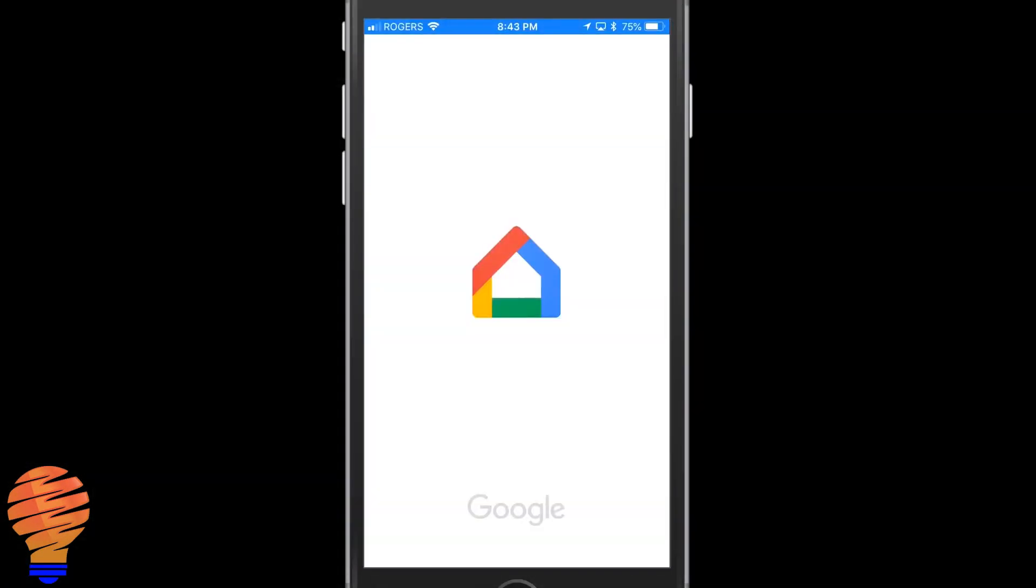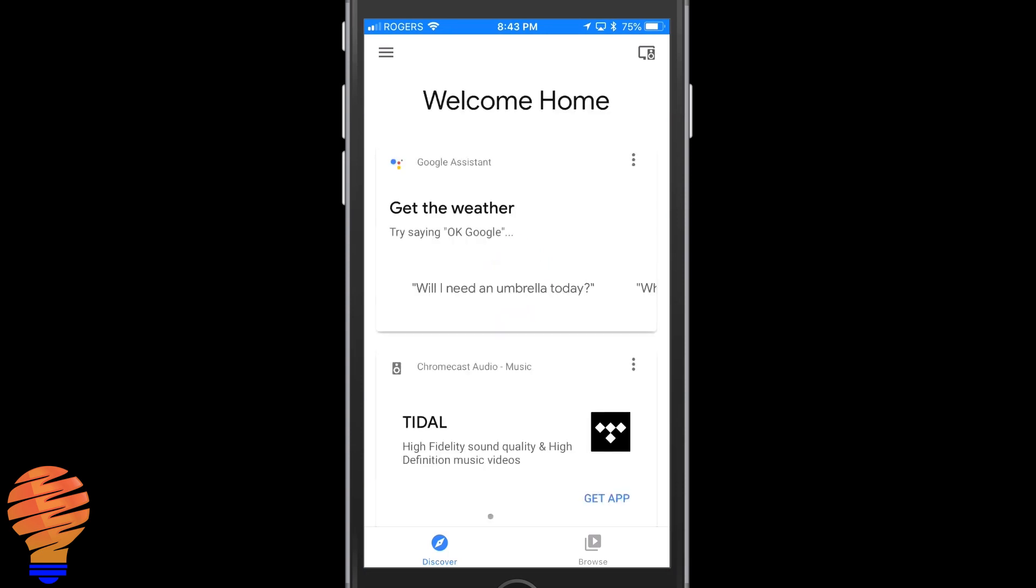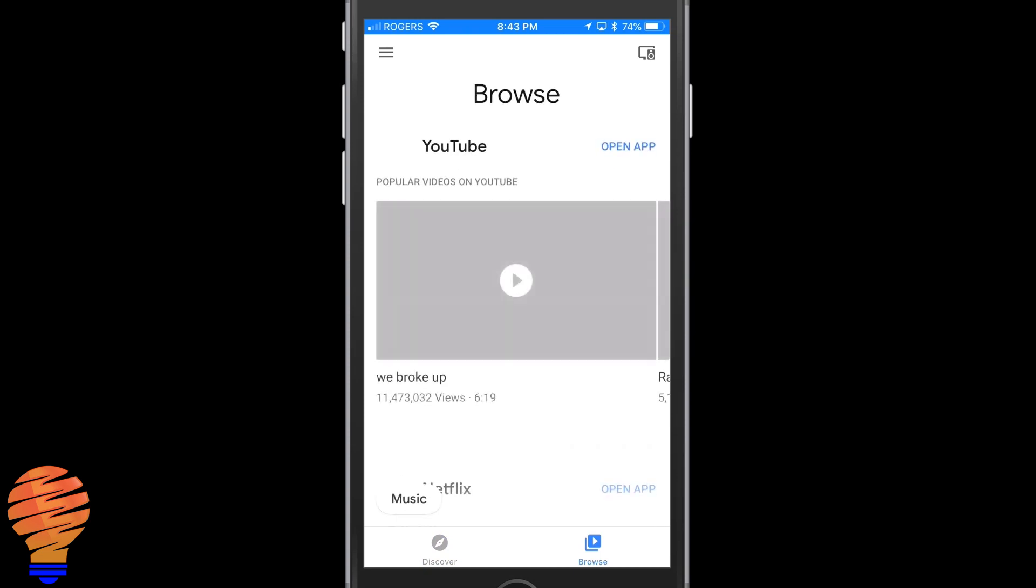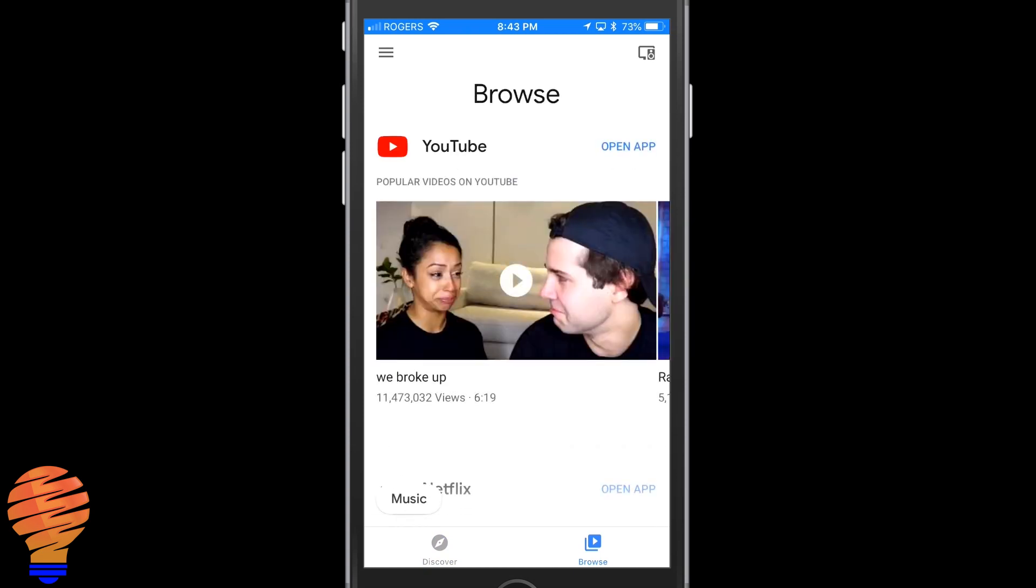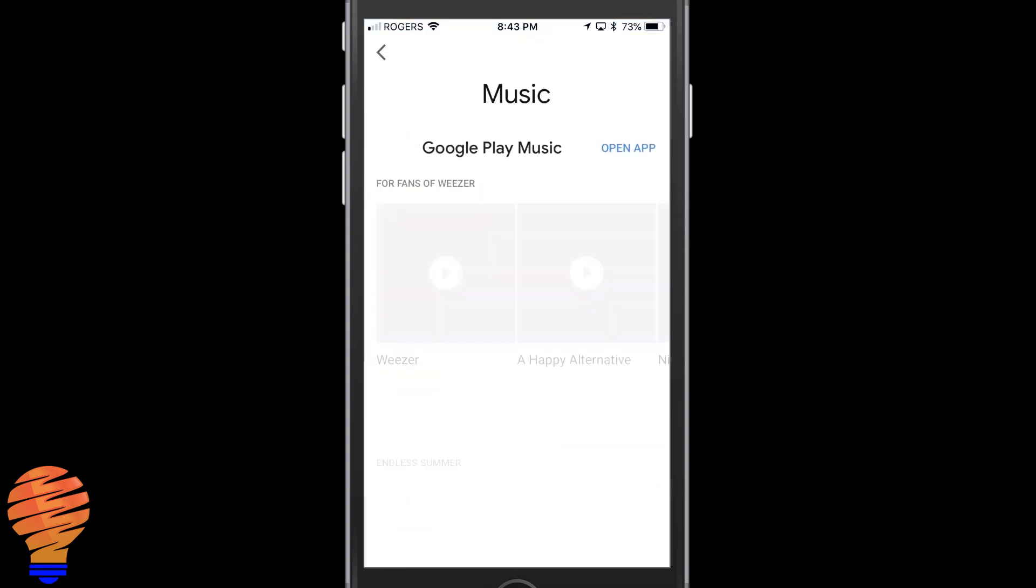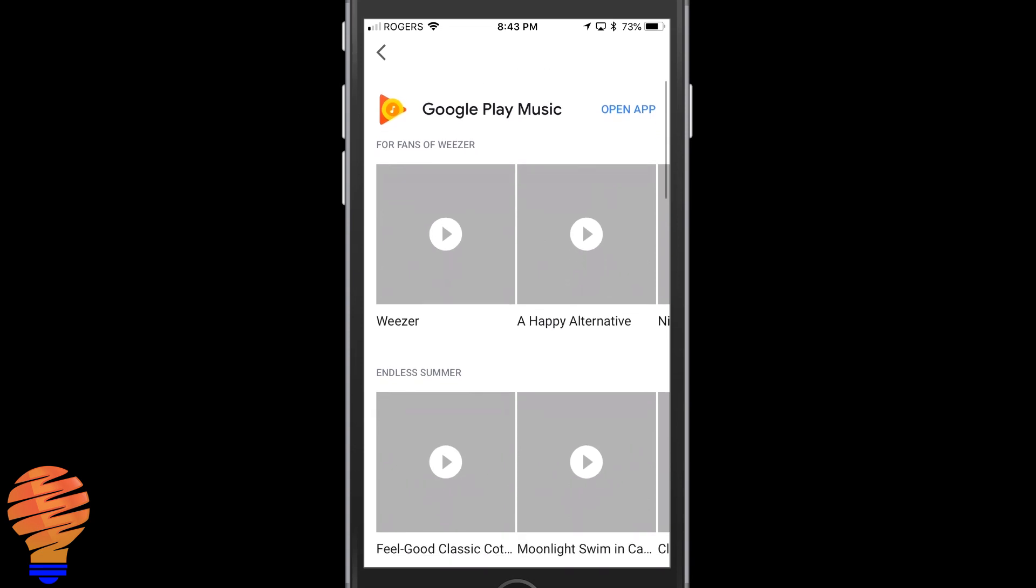Now moving into the Google Home application, this is the second space where you can see the different services that are available for your Google Home. Down at the bottom right of the application there's a browse button. If you tap on that, you're in the video and music side of browsing what's available to connect to your Google Home.